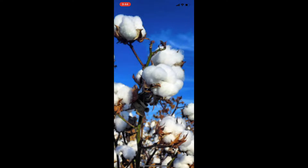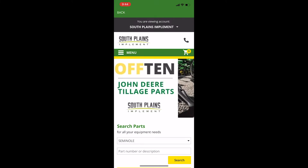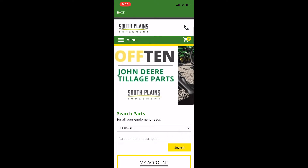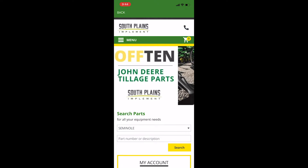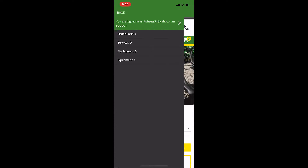Click on the SPI Portal app and log into your portal account. Verify the SPI location where you want to pick up your parts. Click on the hamburger menu in the upper left, then click Order Parts, then Order Parts again.